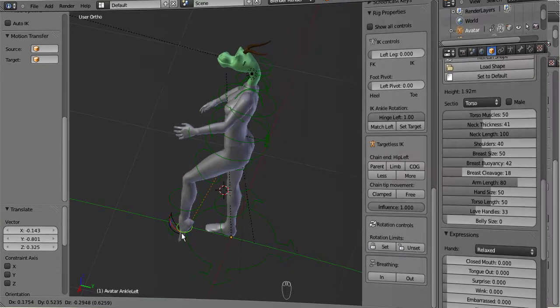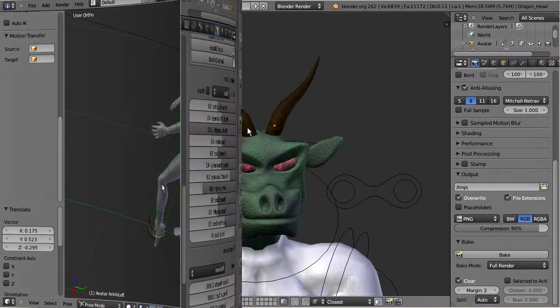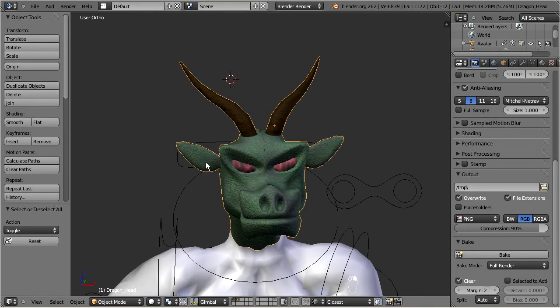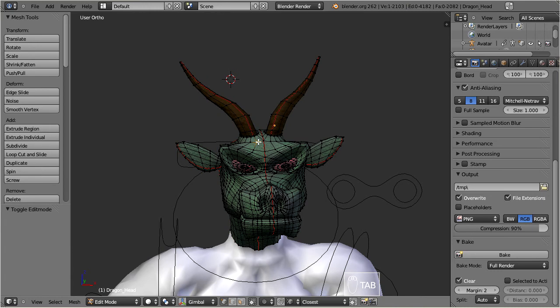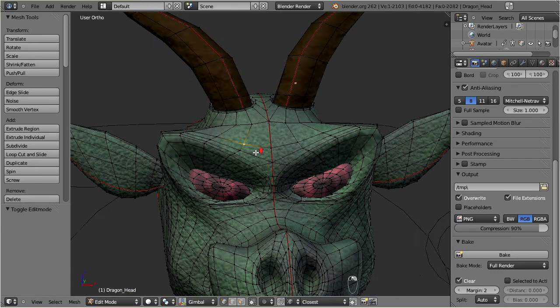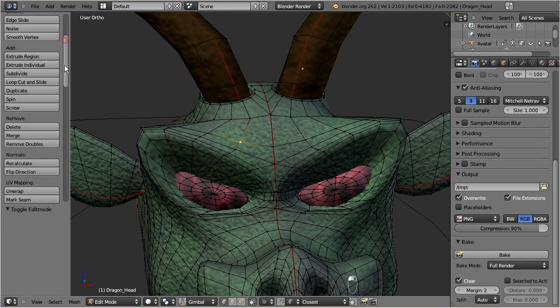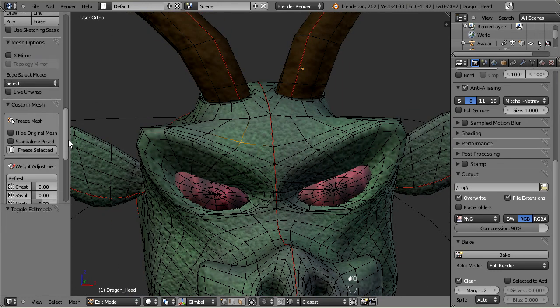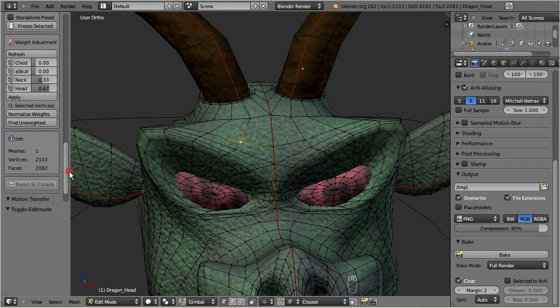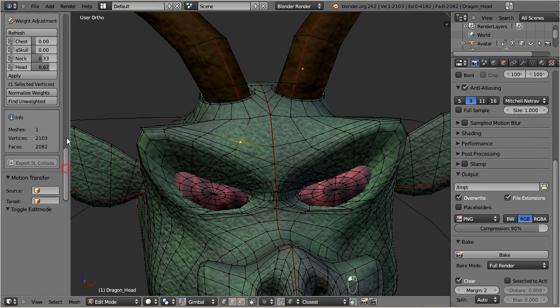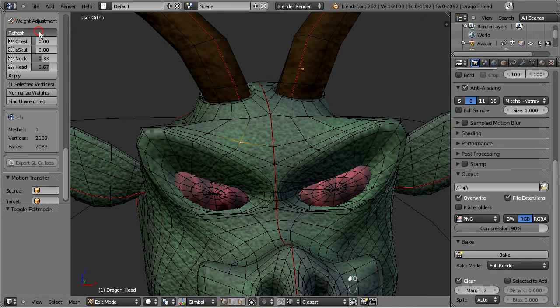The mesh tools also contain a weight editor which allows you to modify mesh weights. Go to edit mode and select one single vertex. Locate the weight adjustment in the mesh tools. Then press the refresh button. Now you see which weights are assigned to this vertex.